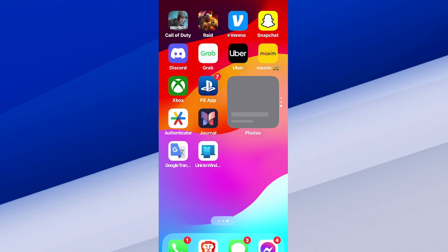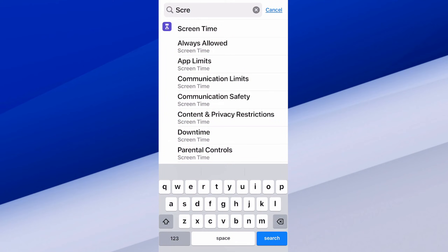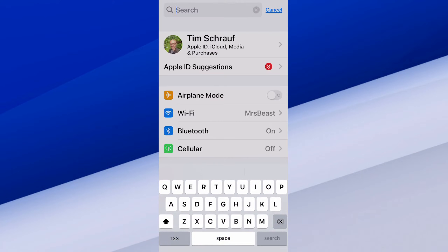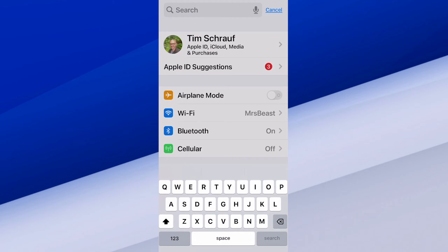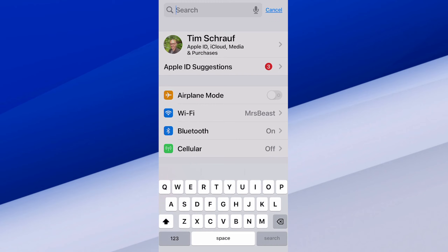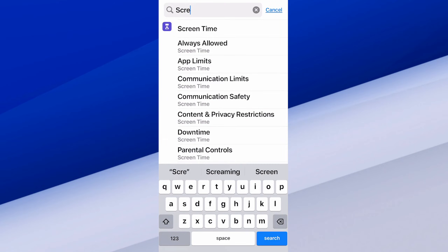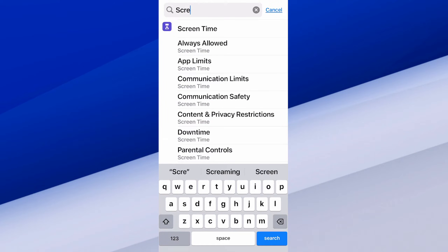So let's go on over to Settings. And then at the top where it says Search, let's type in Screen Time. Select Screen Time at the top when it auto-populates.